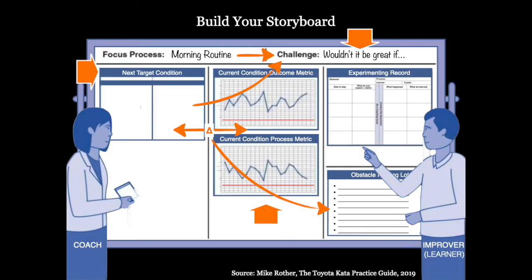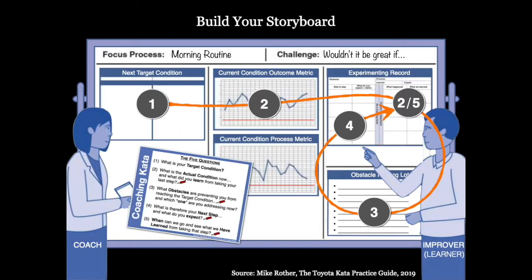Are we then focusing on one obstacle and running experiments to understand and ultimately remove the obstacle? Are we learning from our experiments and adapting our approach accordingly, always towards our next target condition? The layout of the storyboard also follows the pattern of the five questions of the coaching kata.